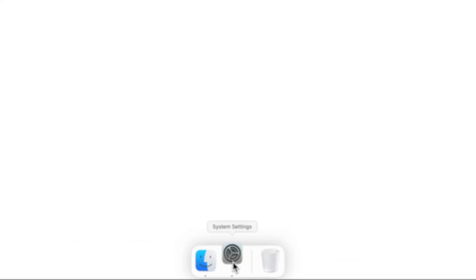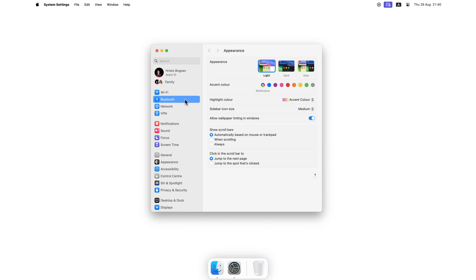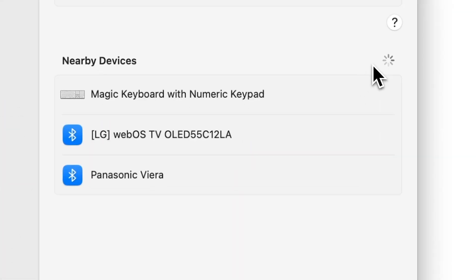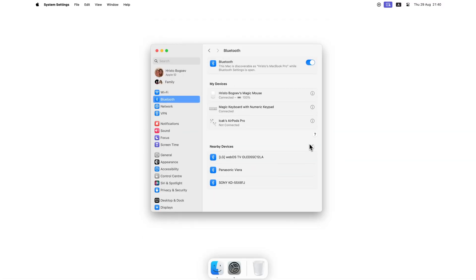Then again, going to Settings, Bluetooth, searching for the Magic Keyboard and clicking Connect.